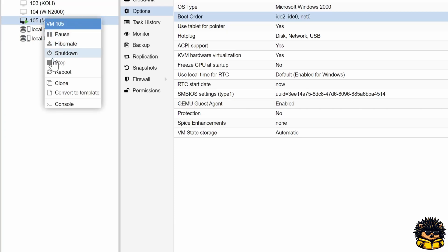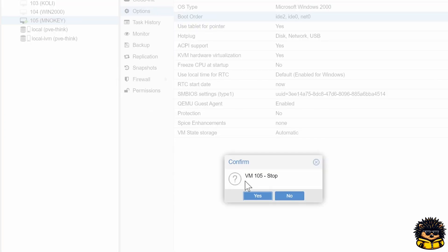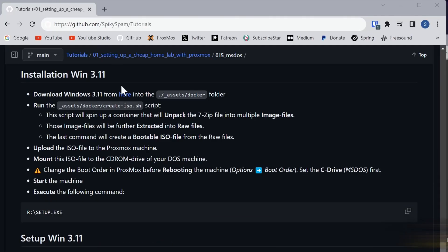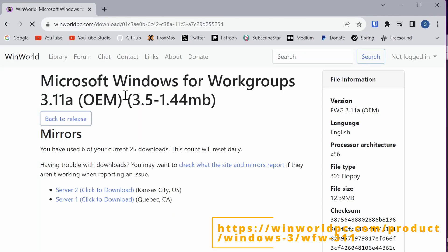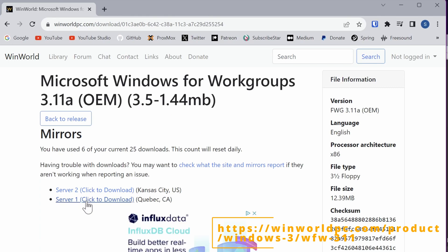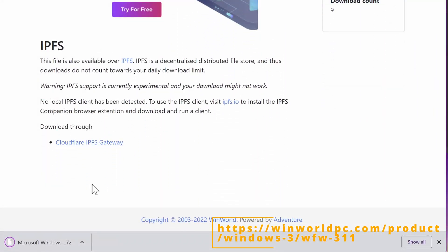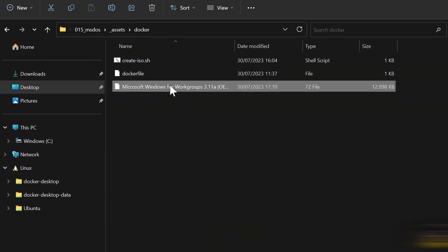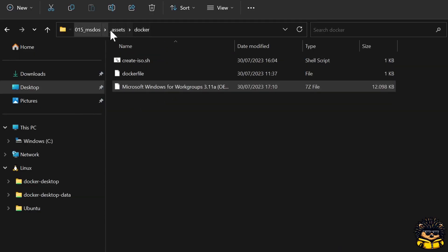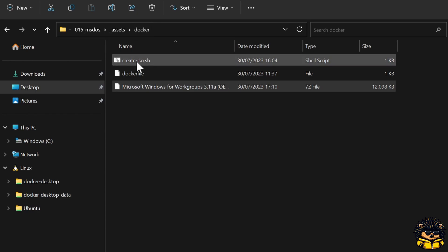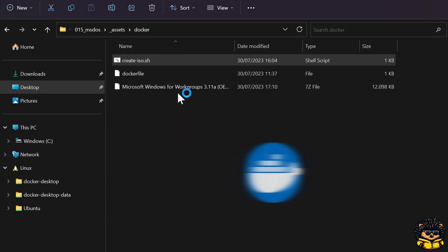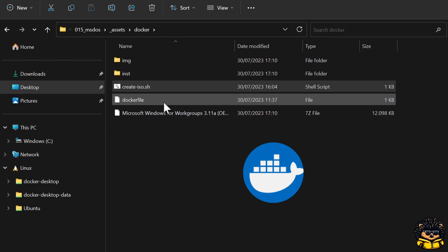Stop the machine again. In this tutorial, I will download a Windows 3.11 zip file from the following location into my assets folder, because we first need to extract the 7-zip file. I have prepared a small Docker container which has 7-zip installed inside, so I don't need to install another tool. Just run the create ISO script in the assets folder of this video. This script will spin up a container that will unpack the 7-zip file into multiple image files. Those image files will be further extracted into raw files. The last command in the script will create a bootable ISO file from the raw files.